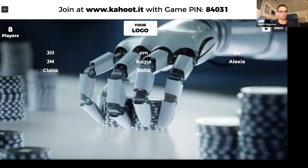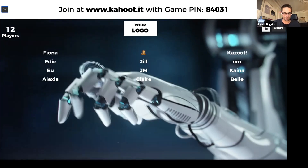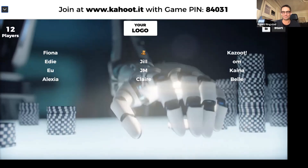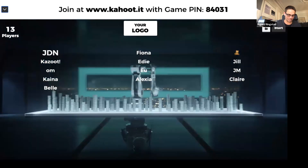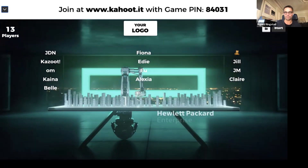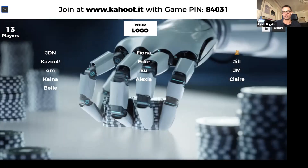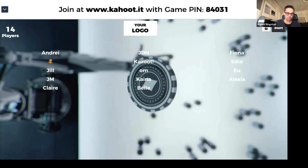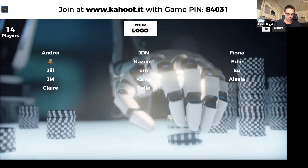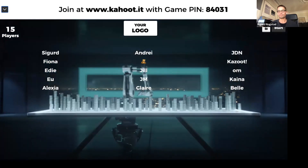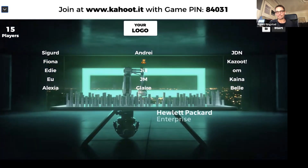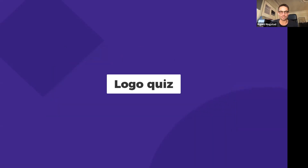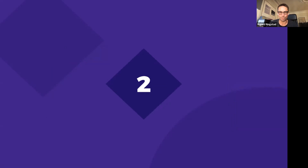We'll give everyone a chance to log in and then we'll combine the results. Fiona, you have some points; Eddie, you have a lot of points — but anyone can still win because this game is longer. I will start the game in 10 seconds. Remember you can still log in during the word cloud.